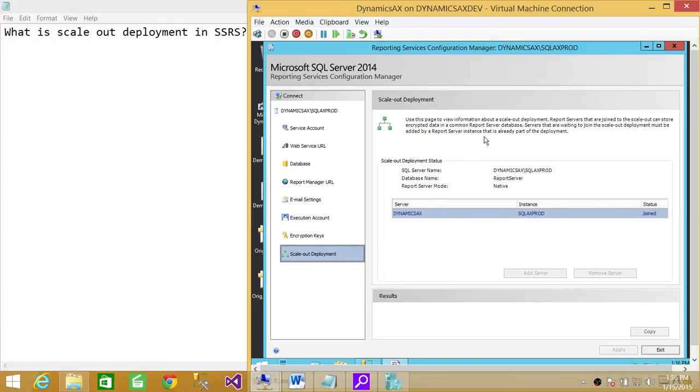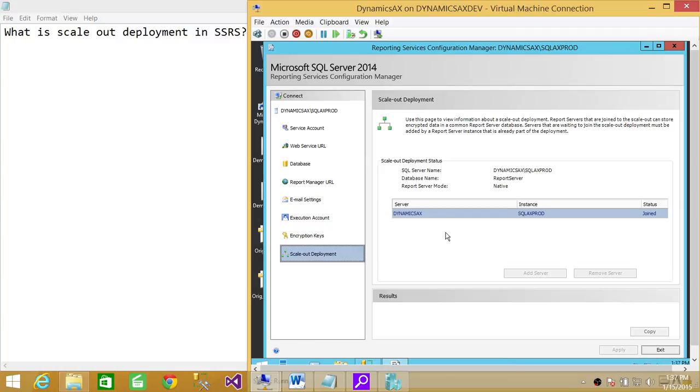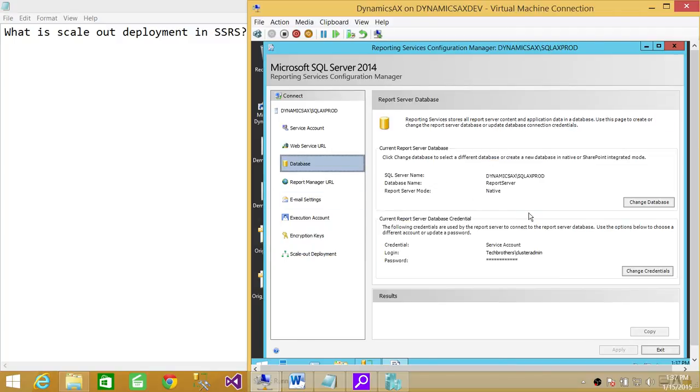You can add servers by clicking here and you can also view some of the information about scale-out deployment in more detail. All those servers, multiple servers I was talking about running on different servers, you can add them here. And every one of those reporting services instances will be pointing to this database, common database.